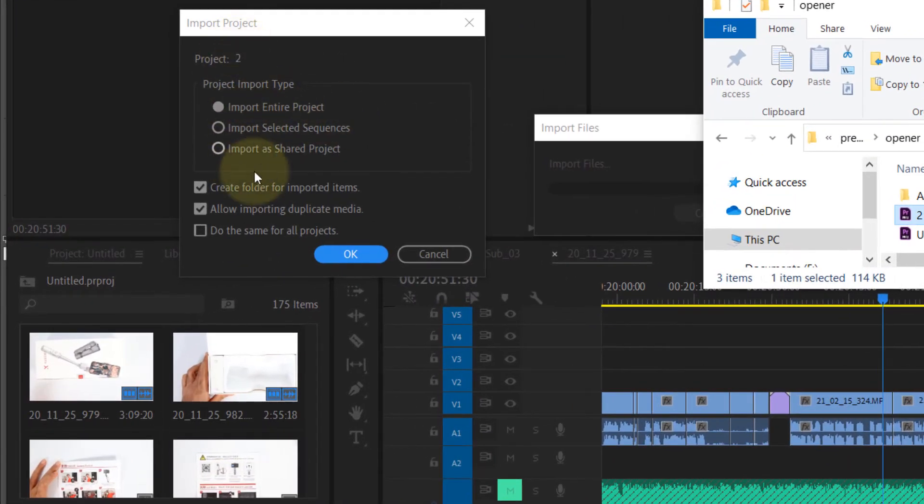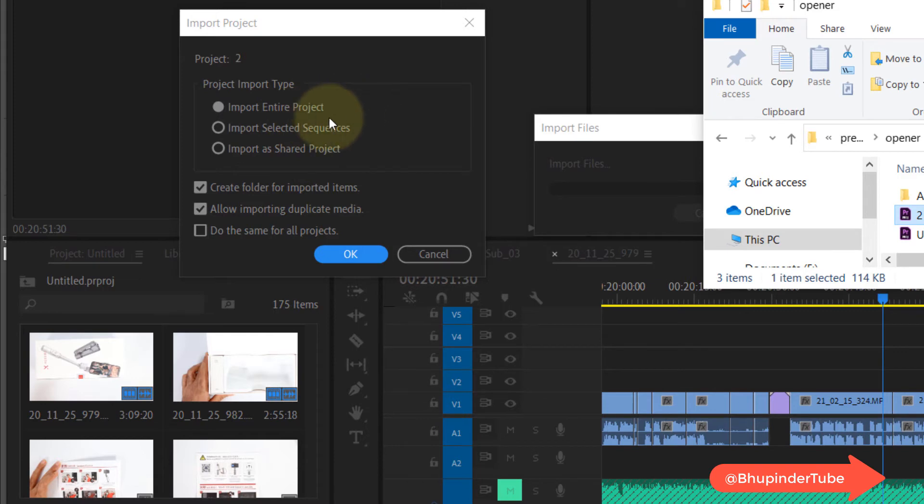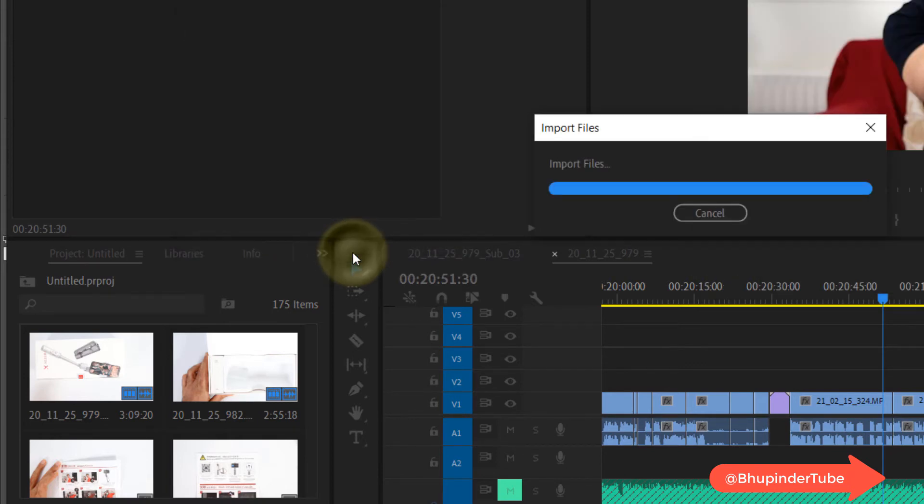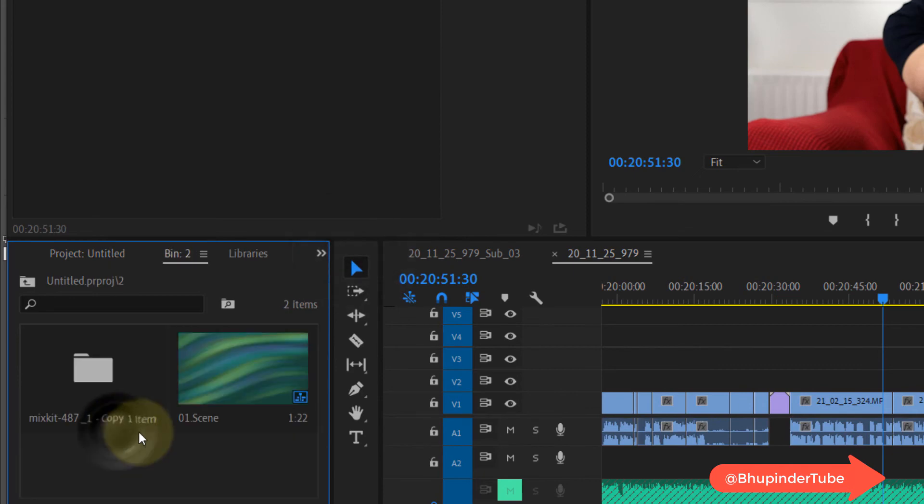Yes, I want to import the entire project and I want to create folder for imported items and allow importing duplicate media. Then click OK. If I double click on it, it gives me the scene two.